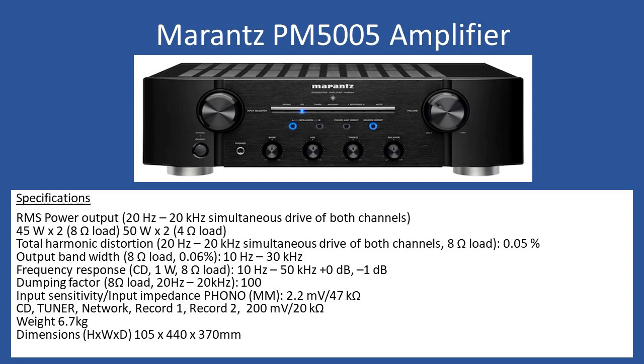It also supports phono input for moving magnet type cartridge at 2.2 millivolts with a standard impedance of 47k ohms. Overall weight is 6.7 kilograms and dimensions are 105mm height by 440mm width by 370mm depth.